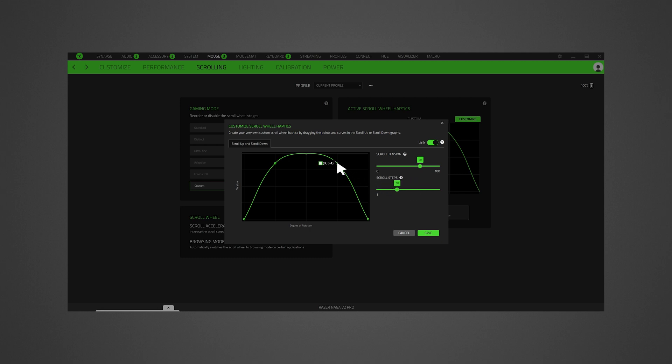You can also create your very own custom scroll wheel haptics by dragging the points and curves in the scroll up or scroll down graphs.